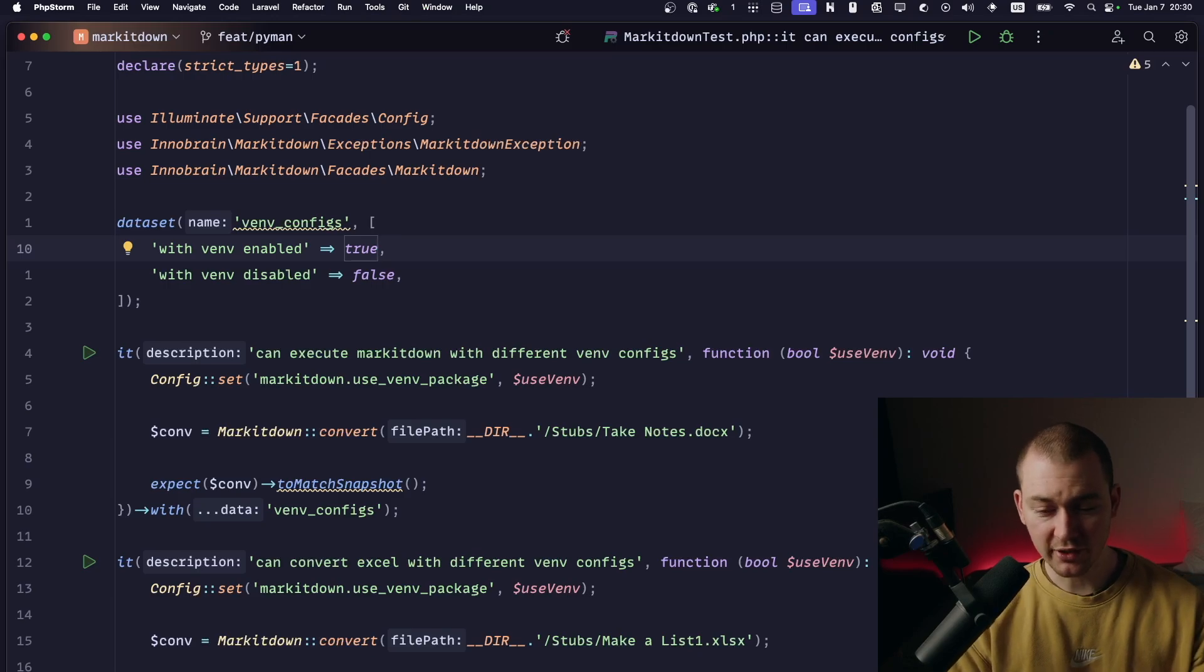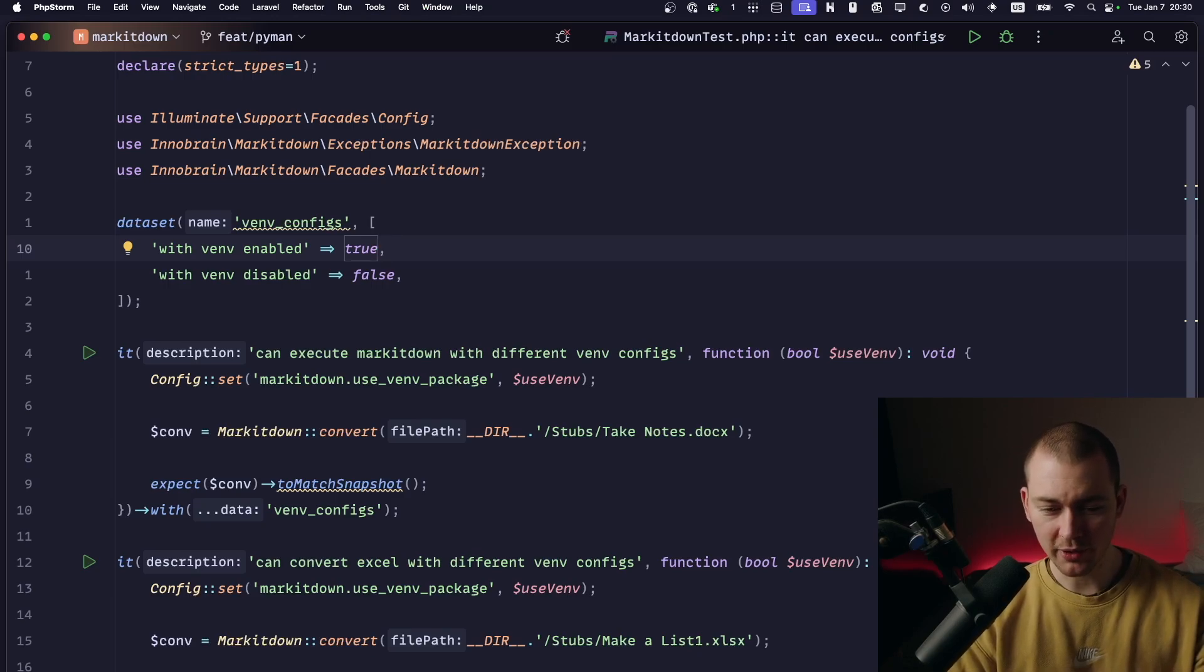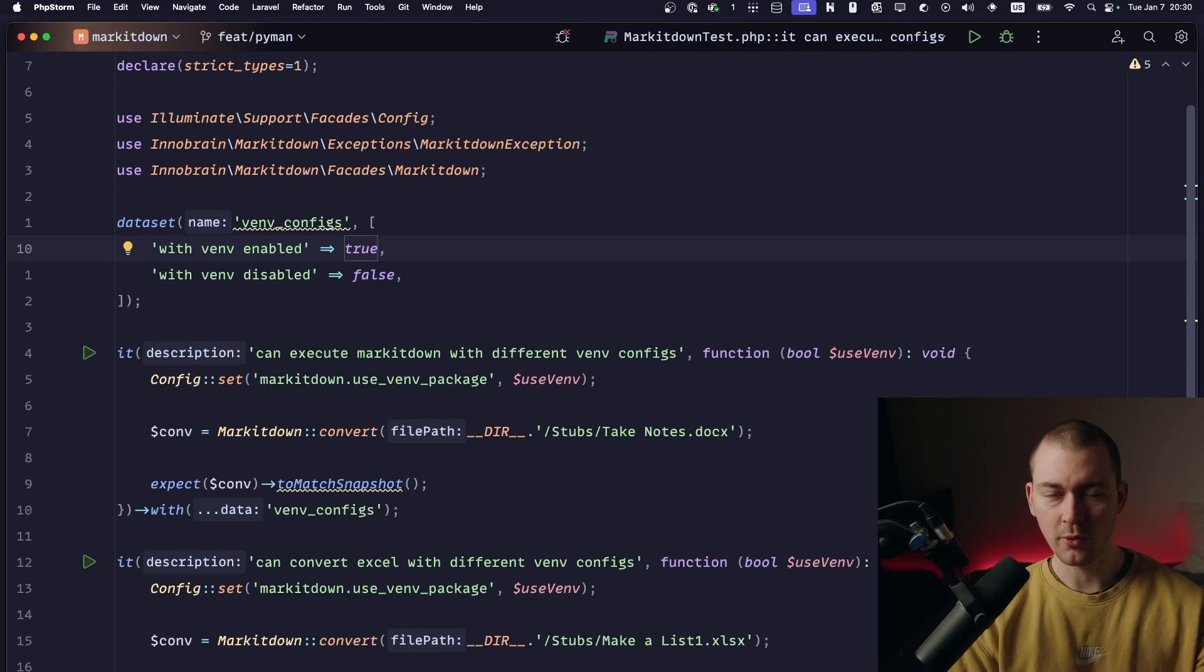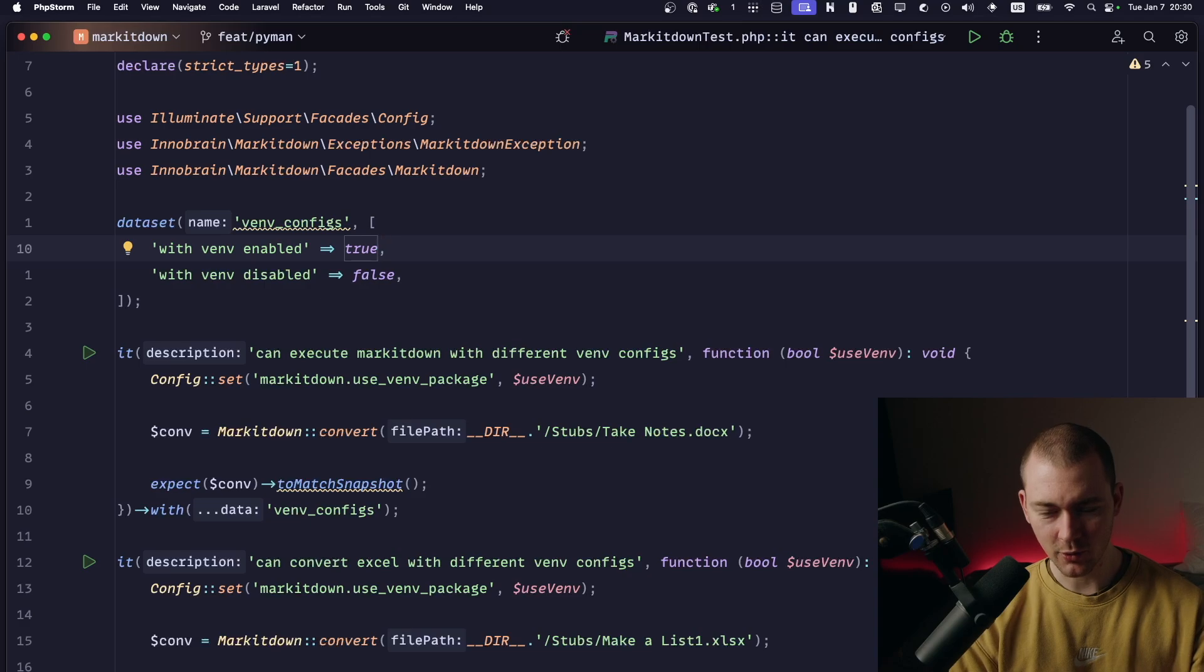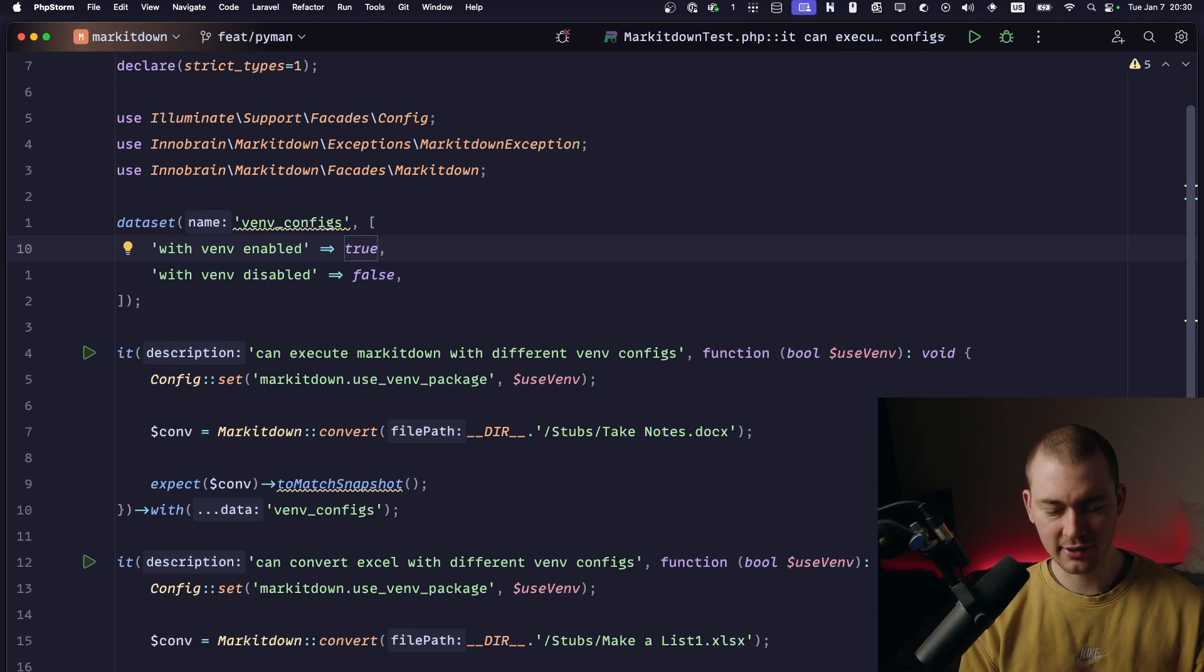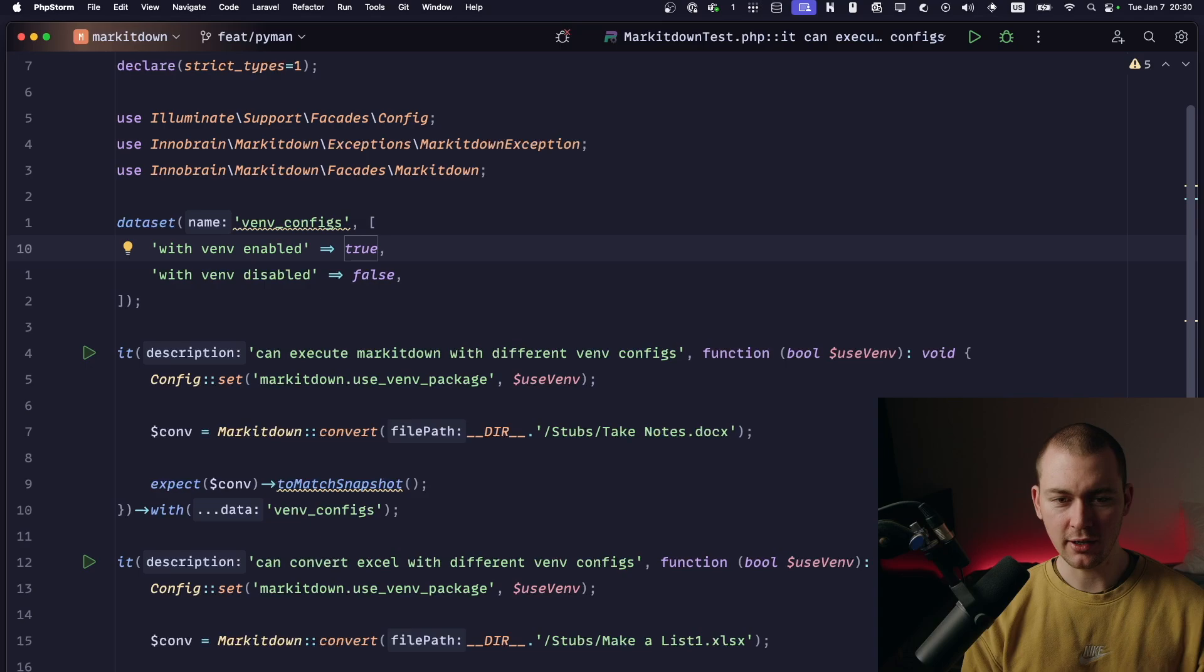Okay, so this is just a really quick video to show you how to properly set up Pint with PHPStorm. I had to search for this for quite a while because I don't think it's easily accessible to see how to do it properly.